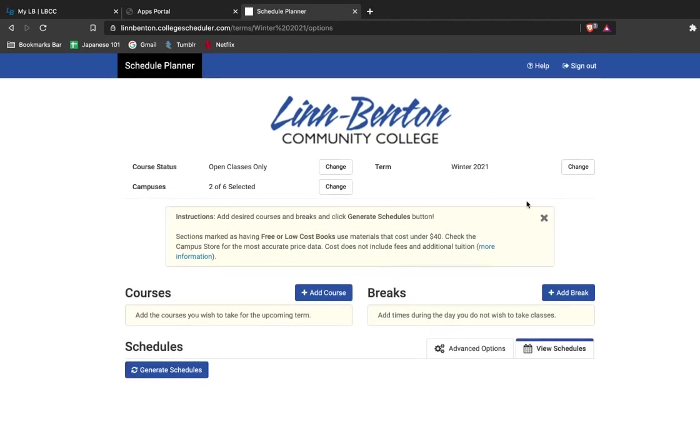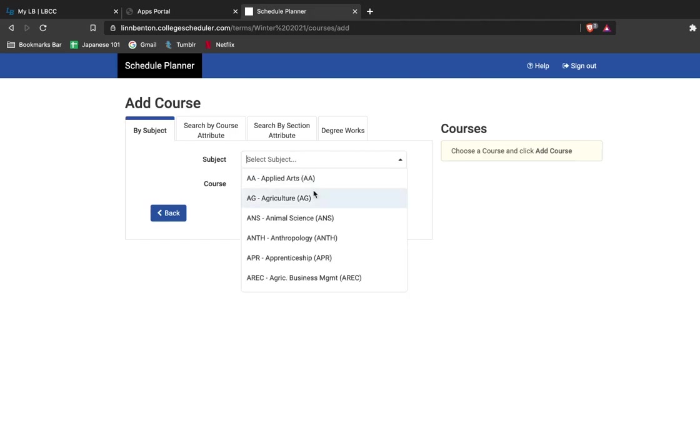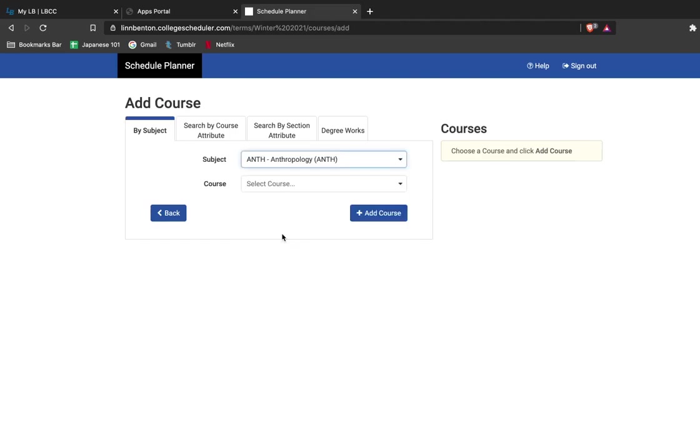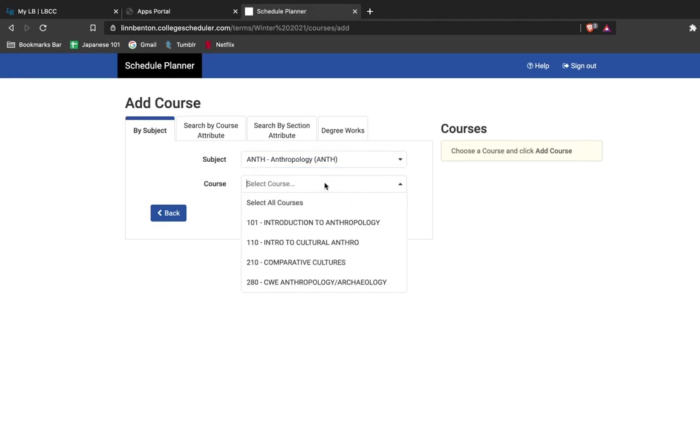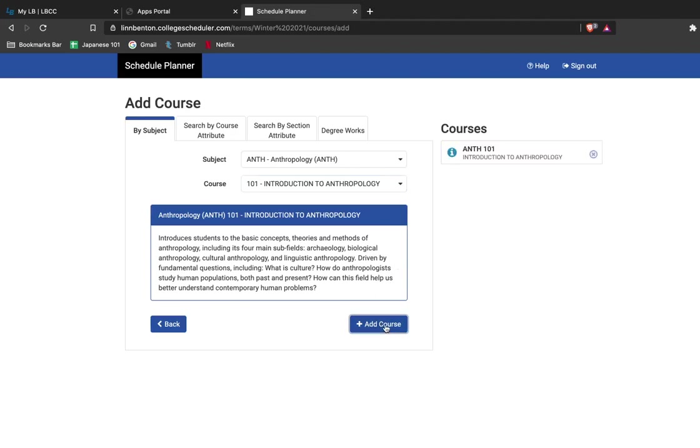Once you've set everything like you want it to be here at the top of the page, you can go ahead and add courses to your schedule. This is where I'm going to add all classes that I'm interested in taking for winter term. So you start by selecting the subject that you'd like and then the course number that you'd like. Once you fill in both those fields, a quick summary of the course that you're interested in will pop up. If I like this course, I'm going to say add and then you can see it pops up on the right hand side of your page.